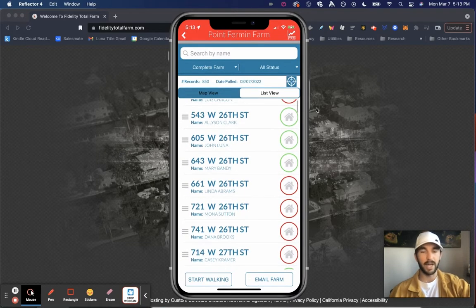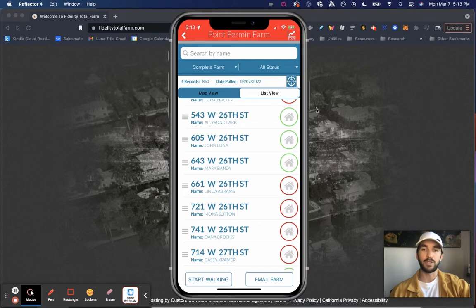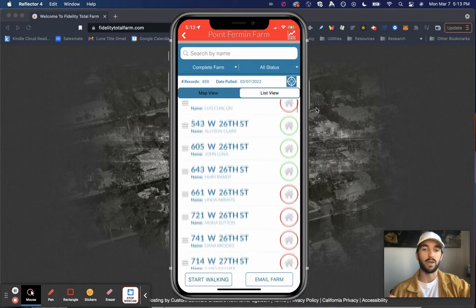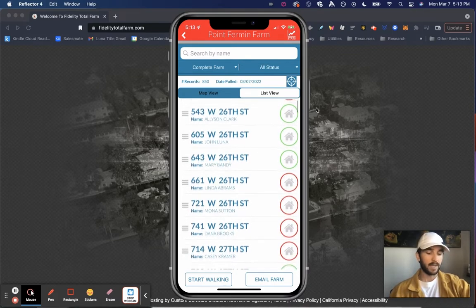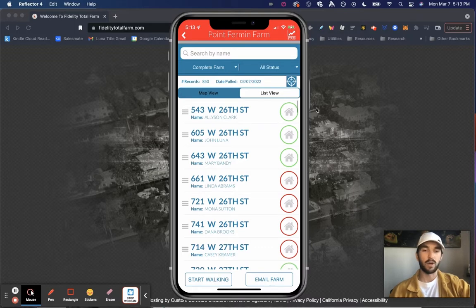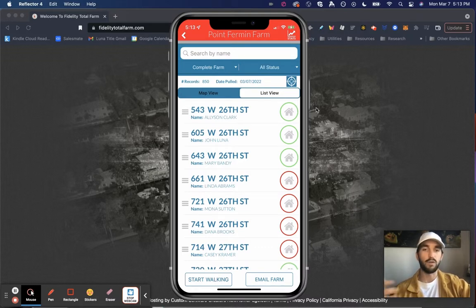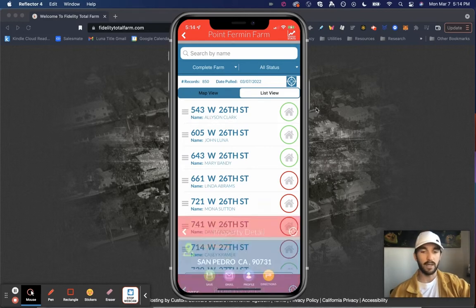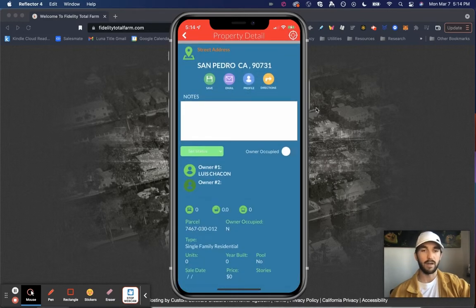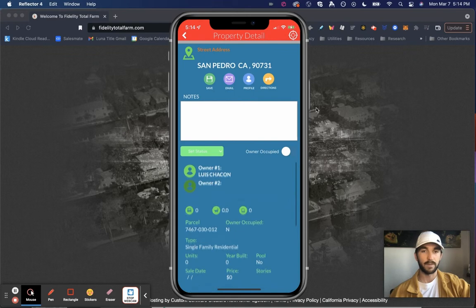What's great too is it's a really great app to use if you're going to be door knocking. So for example, how this might work is let's say I wanted to start door knocking at 543 West 26th Street and move along in a geographic order. What I can do is select start walking at the bottom left of the screen.